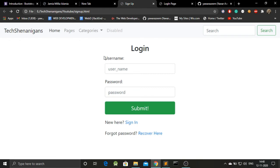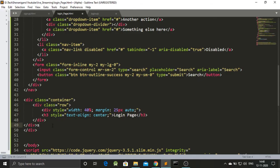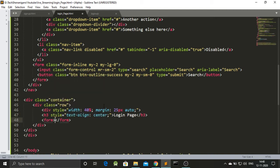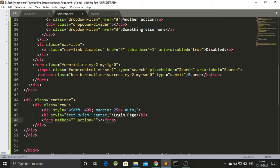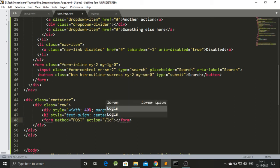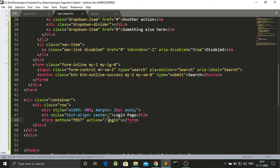Now the next part is we have a form, so after the h3 we will add a form element. The form has two attributes: the method and the action. Method is of two types — GET and POST. Since we are posting data, we'll use method as 'post'. Action means which page you are submitting to — in many cases you'd specify a login endpoint — but we don't need it here so I'll remove it.